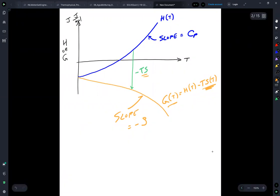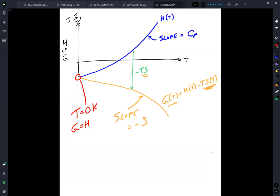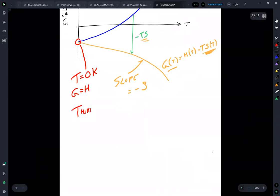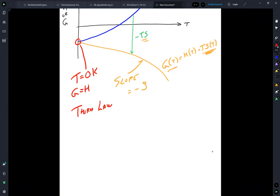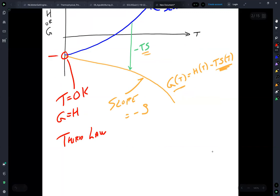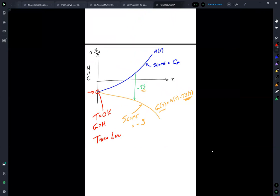At any point, the instantaneous slope of G is minus S, because if you take dG/dT, H goes away and you get minus S. Worth pointing out: when T equals 0 Kelvin, G equals H. This is one way to express the third law of thermodynamics — as you go to 0 Kelvin, entropy heads to zero, everything converges to that point. That's a really handy result.